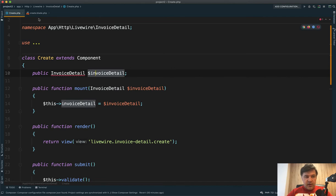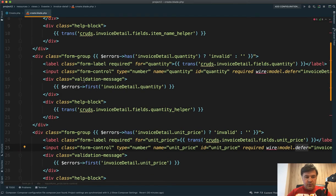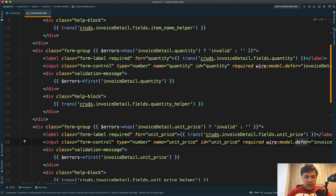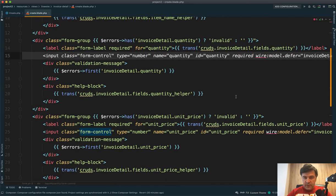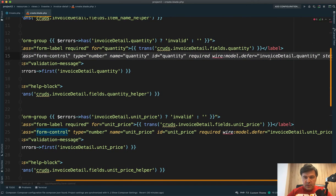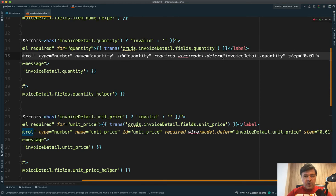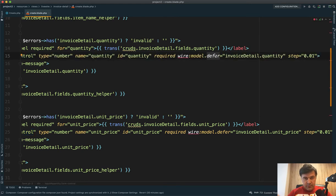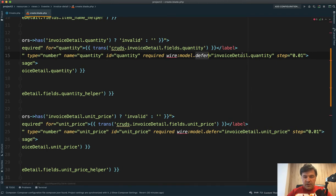And then we have create blade of that Livewire invoice detail. And each field is just input with wire model. In fact, wire model defer. What it means to have defer, I have a separate video on this one, and I can link that in the description below. And every field is wire model to invoice detail dot something.